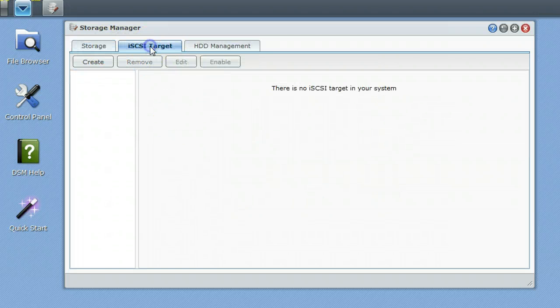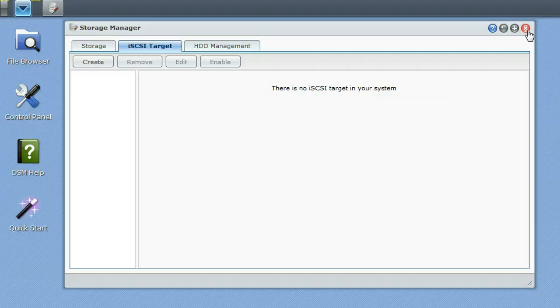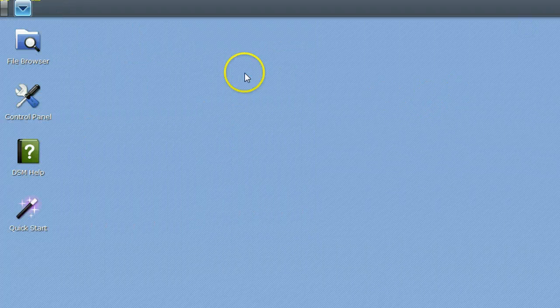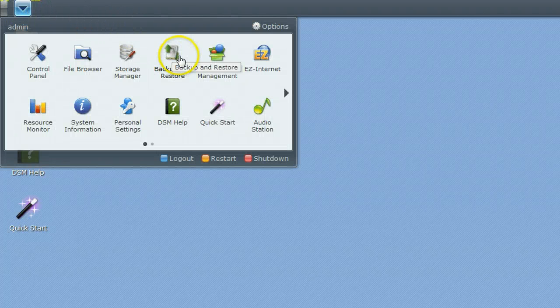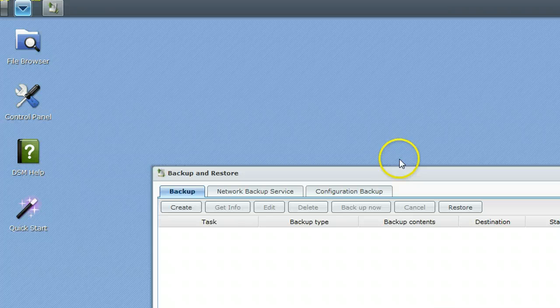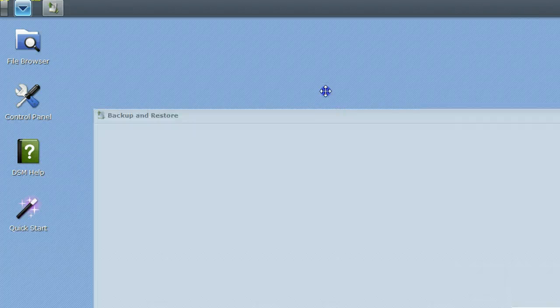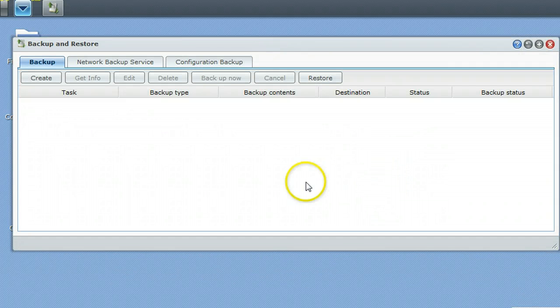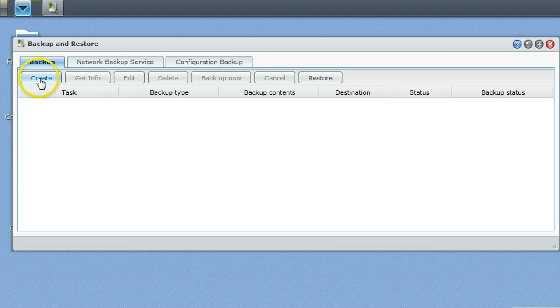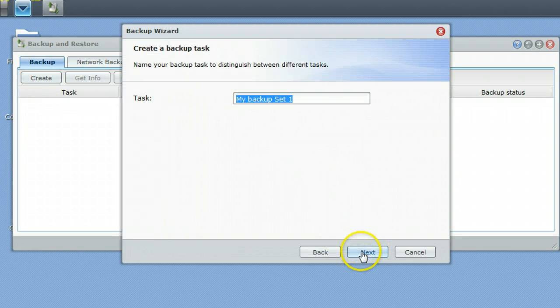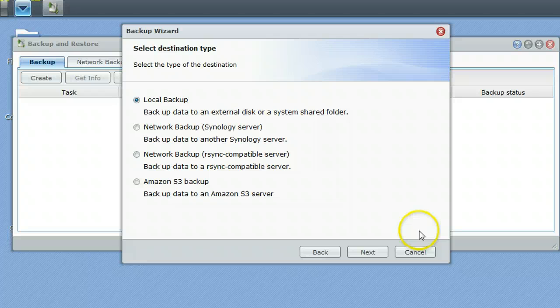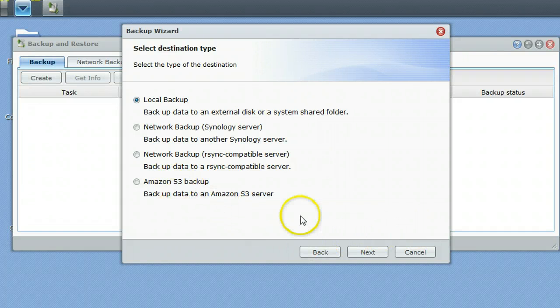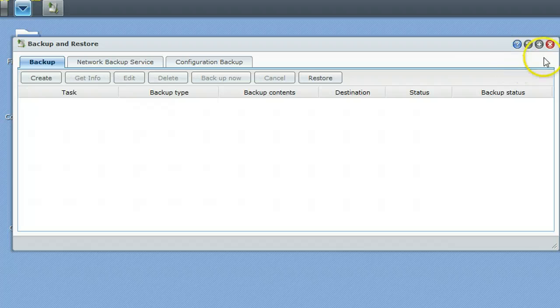You can set up an iSCSI target if you would like to. There's a lot of things in disk station management that we're probably not going to be hitting on in this screencast, but maybe in some others. Back into this setting, we have backups and restores. Backup and restore is for the disk station itself. You can create a backup task that will allow you to backup to a local backup on a shared folder or another Synology server, a network backup, and of course, Amazon S3.